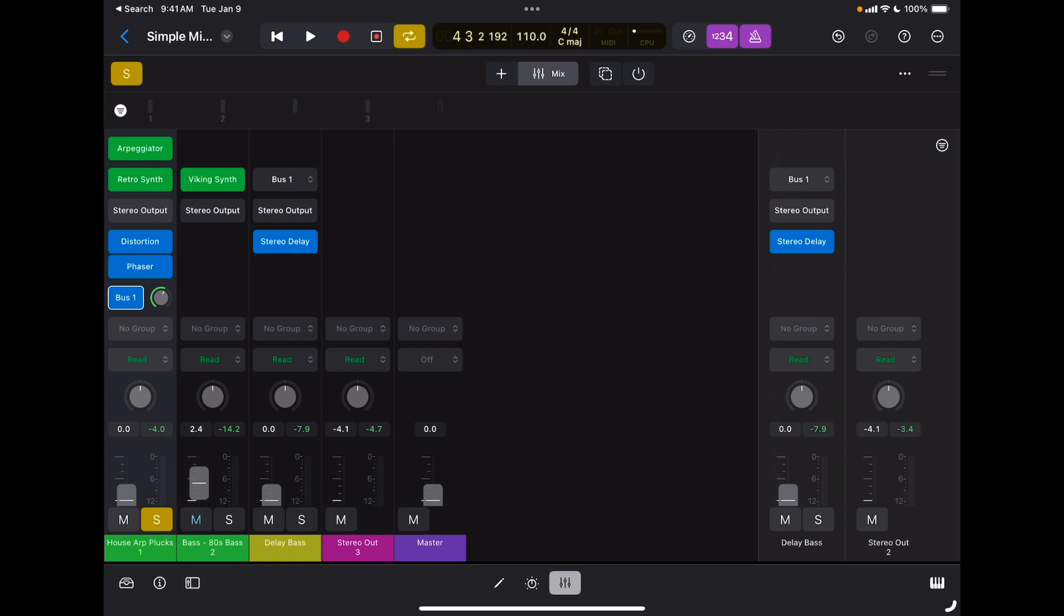To do automation in real time on a channel strip is actually very easy. The first thing I need to do is to set the track automation in record mode, and I do so right here where it says Read.